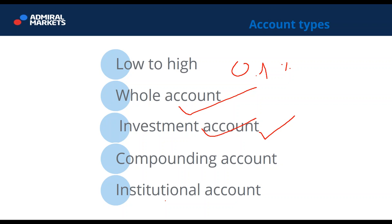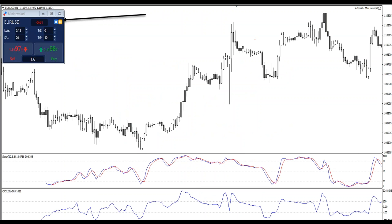An institutional account is the final form. Traders who trade with at least 100,000 euros or dollars don't need leverage. Trading on an institutional account is different from all other account types. There is a tool I will show you now: the mini-terminal provided by Admiral Markets Supreme Edition has one very good option hidden within it that lets you do whatever you want with your account as far as money management is concerned. Everything I've been explaining is covered within this simple tool called Admiral Markets mini-terminal.